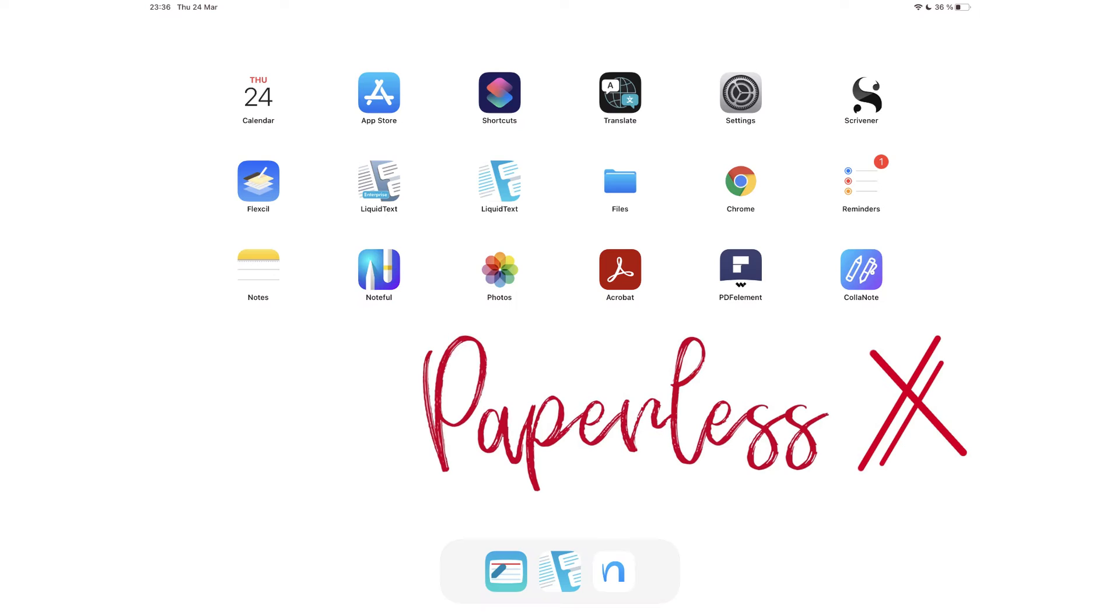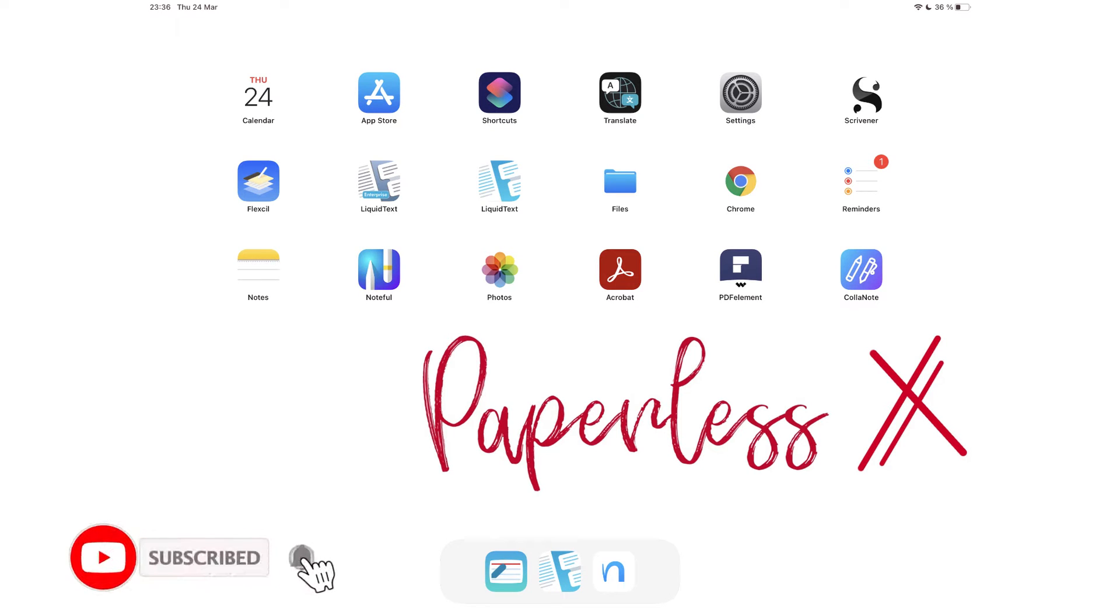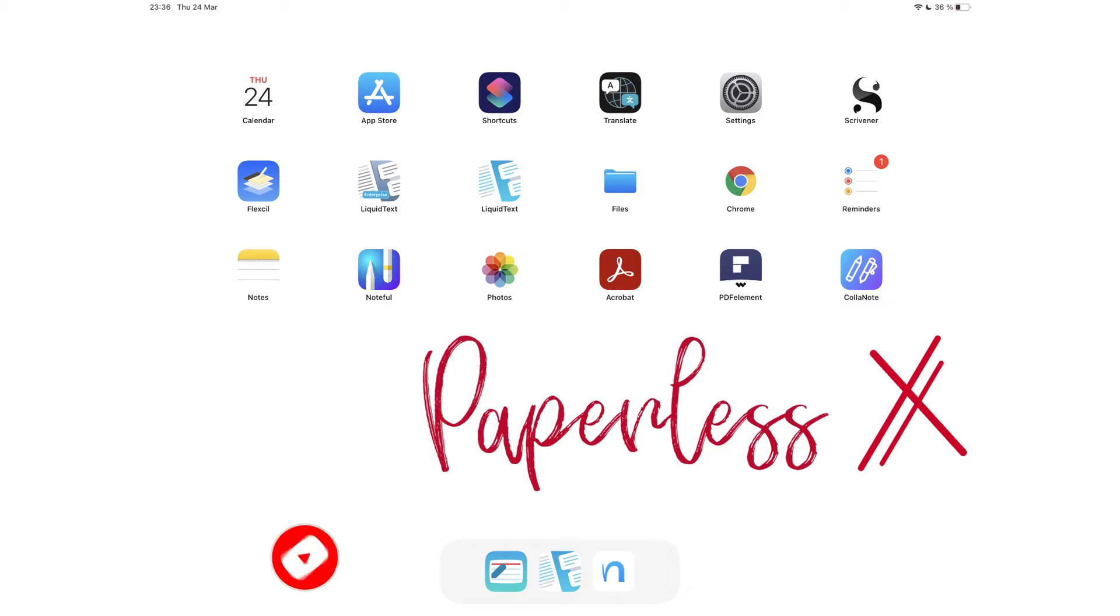Hey guys, it's Robsi back with PaperlessX, a channel that is all about digital productivity. If you're new to our channel, hello, make sure you subscribe and turn on your notifications so you know each time we release a new video. And if you're already subscribed, fantastic human, welcome back.